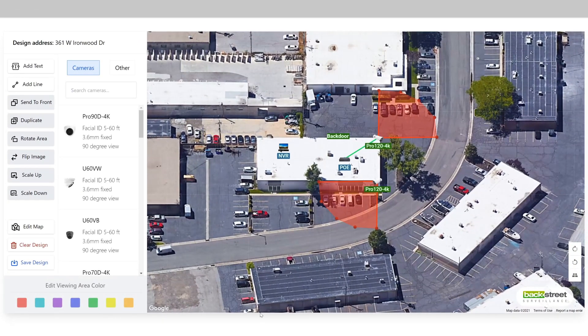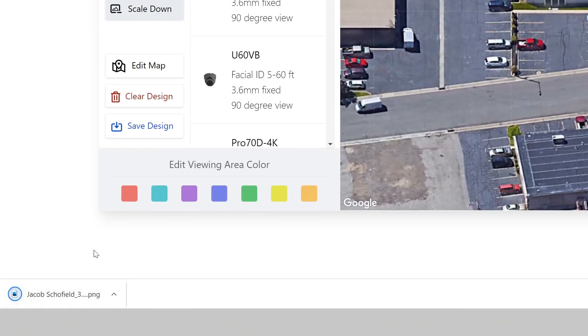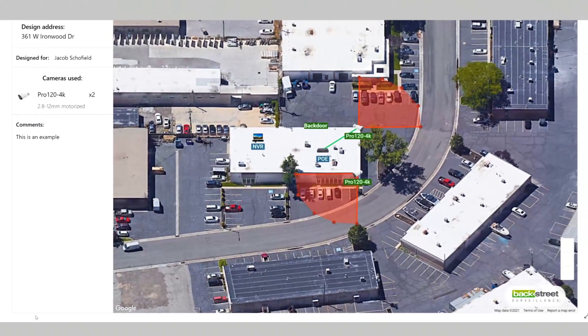This will download a PNG file from your browser that contains a picture of your design. And as you can see, our design is finished, including all the information that we entered. Thank you for watching this video. We hope it was useful, and now you're ready to go on and design your own surveillance system. We'll see you next time.